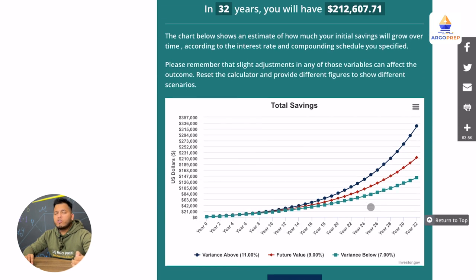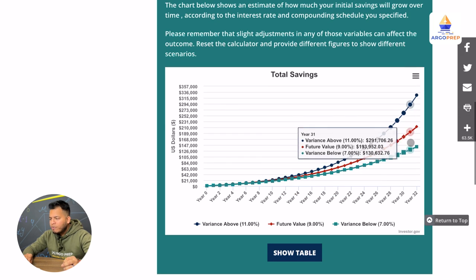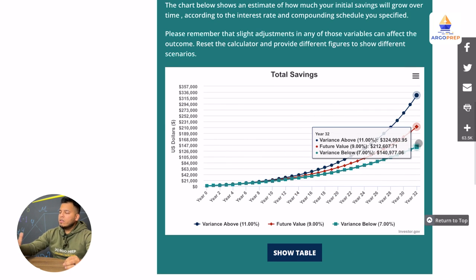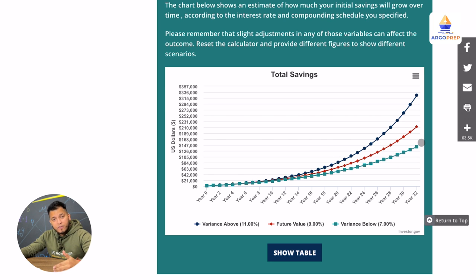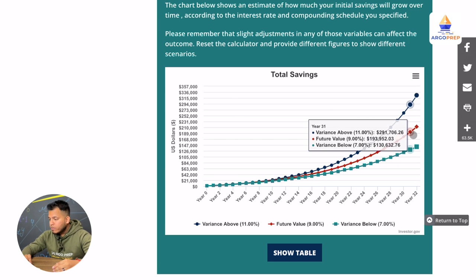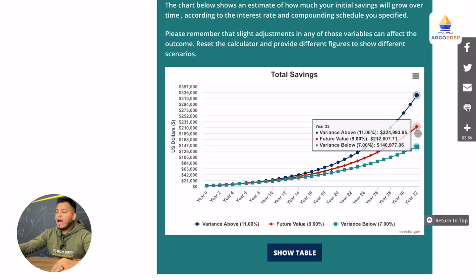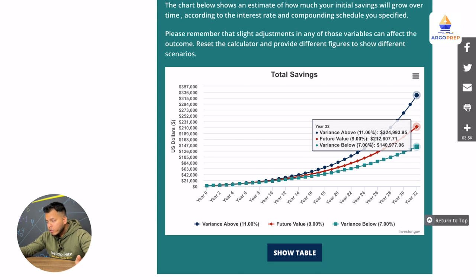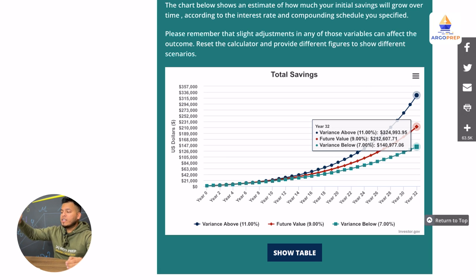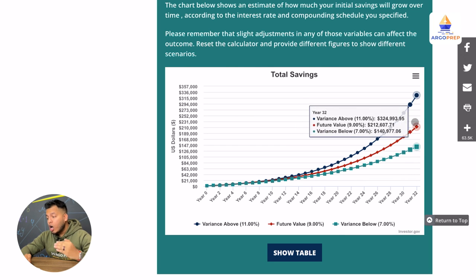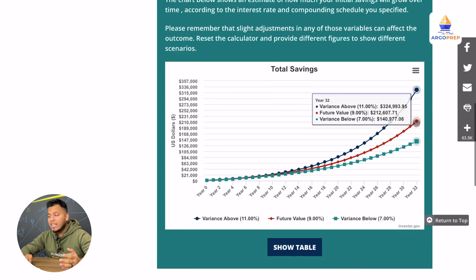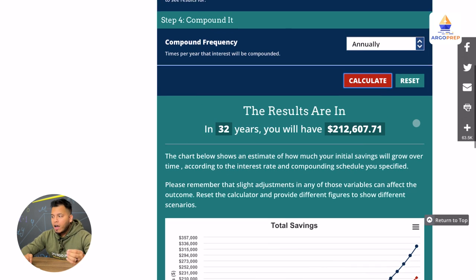Now we have this incredible and awesome graph. When I am 50 years old, if I earn 9% a year, I'll have $212,000. If it's actually 11%, I'll earn $324,000. And if it's only 7%, I still earn $140,000 on the account, which is pretty awesome.